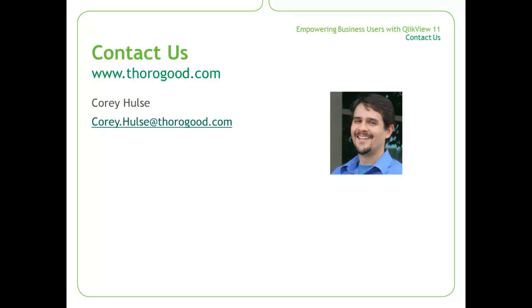For more information on QlikView, please visit us at www.thorogood.com.